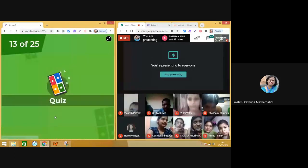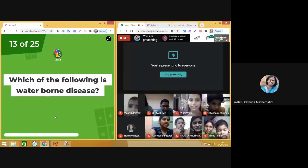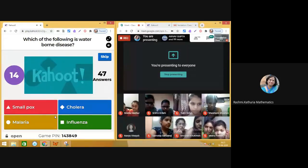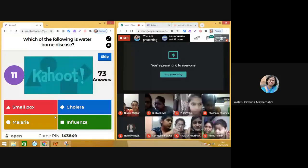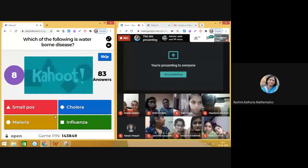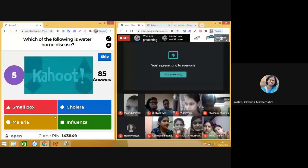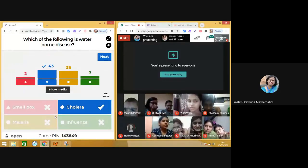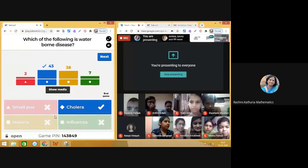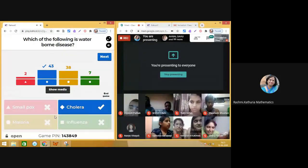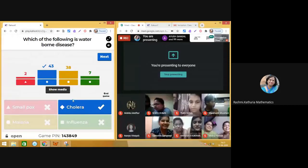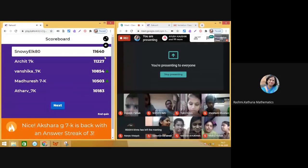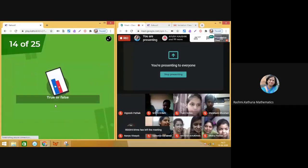Question thirteen: Which of the following is a waterborne disease? Hurry up! Cholera is the disease caused by contaminated water. Moving on to the next question — there is a change in the leaderboard again.